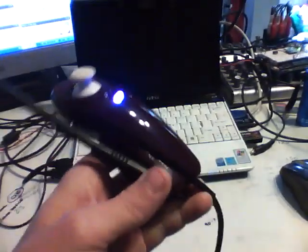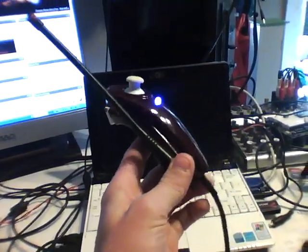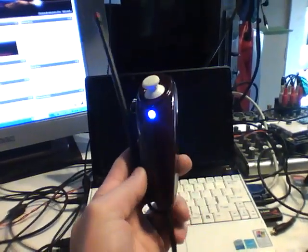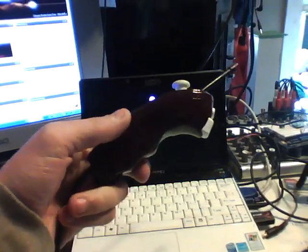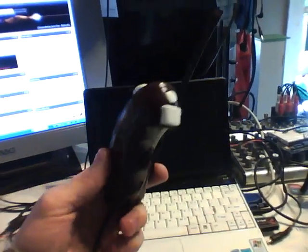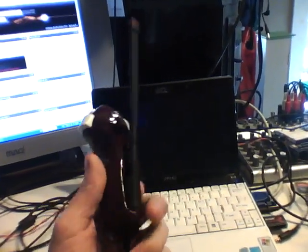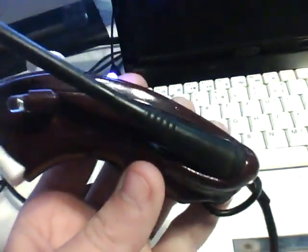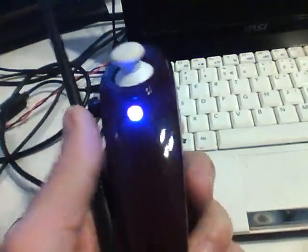Alright, so here it is ladies and gentlemen in all its glory, look at that. Okay, so let's go over the features of this fine product here. This is an aftermarket Wii nunchuck.